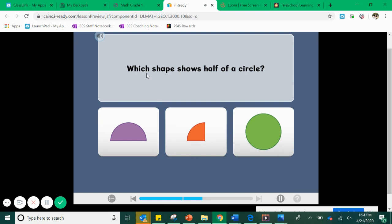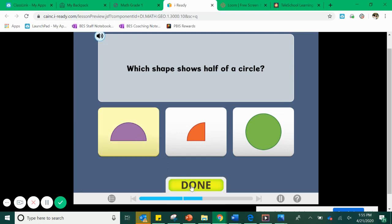Our next question: which shape is half of a circle? This green circle is a whole — it's the entire thing, all of a circle, so that is not showing me half. This orange piece — if I put two of those together, will I make a whole circle? I don't think so; I'm going to need more than two. These are called quarter circles — we'll talk about those tomorrow. The purple piece looks like if I put two of these together, two equal parts, I could get the whole circle. This purple one is what we call a half circle, or a semi-circle. Two halves make one circle.